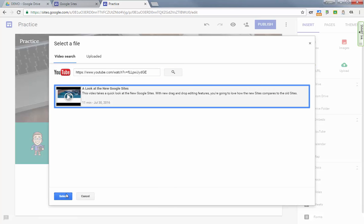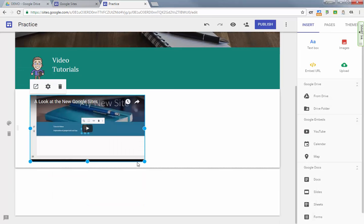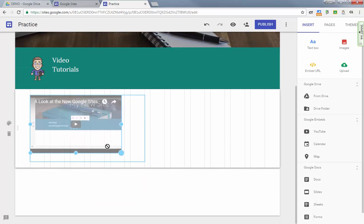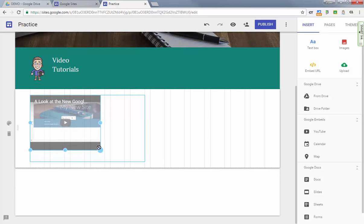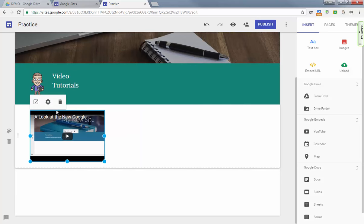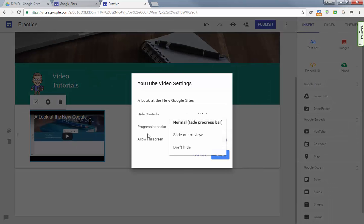So I'm going to paste the URL for a video here, hit search just like you could before, and then hit select. Of course you can resize the video and change the way it appears on the page.